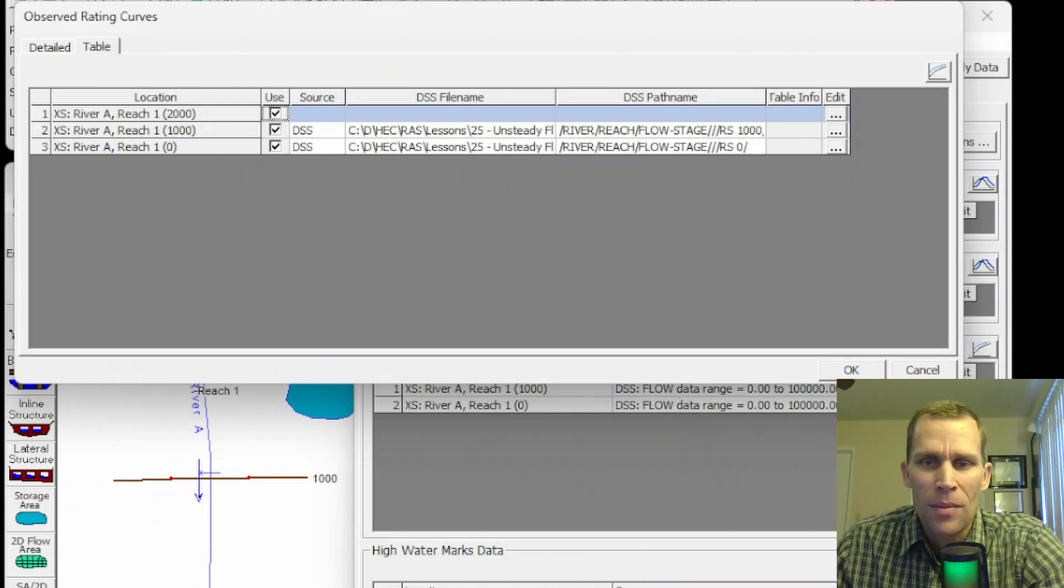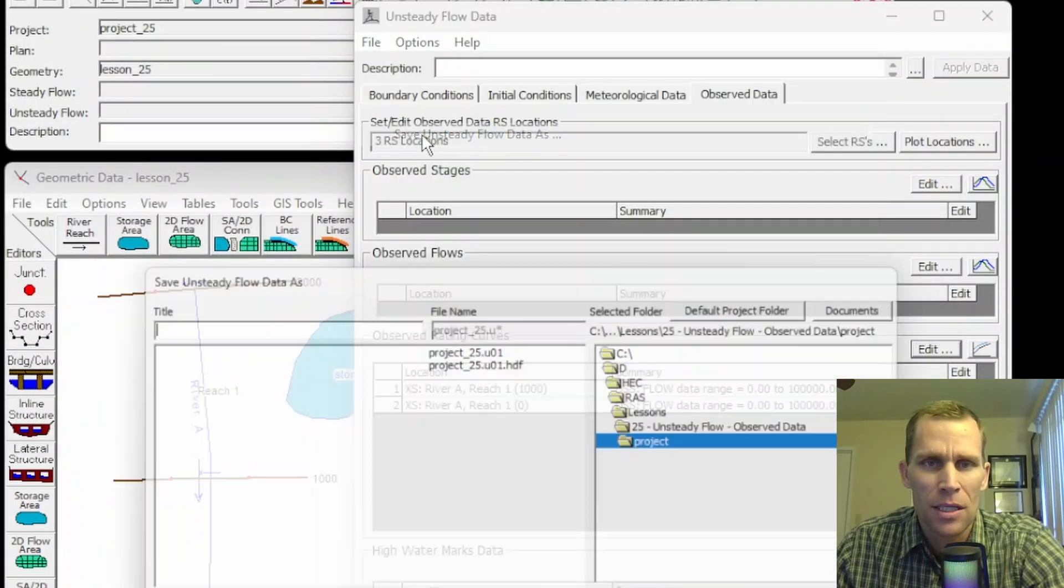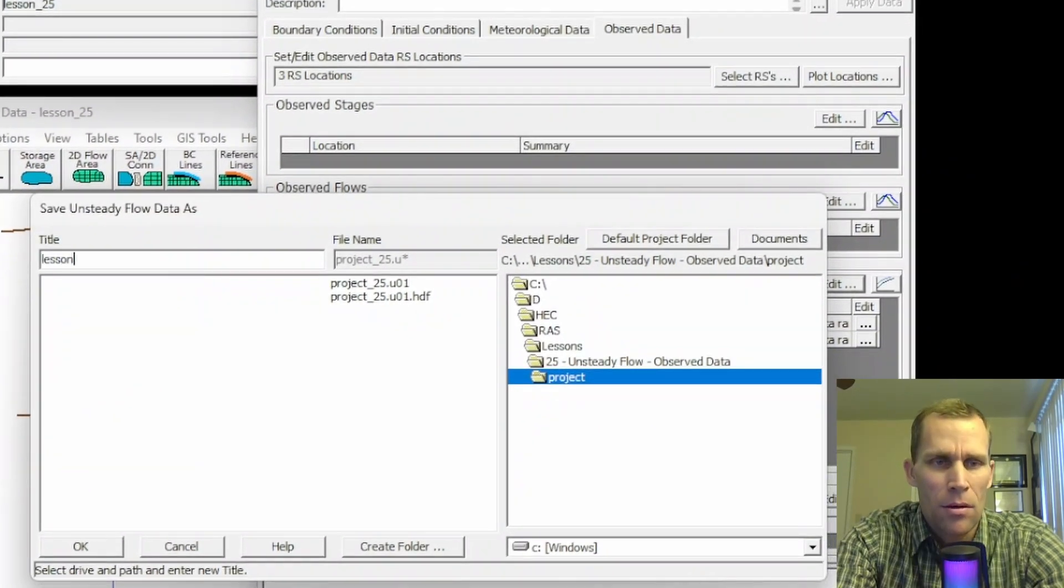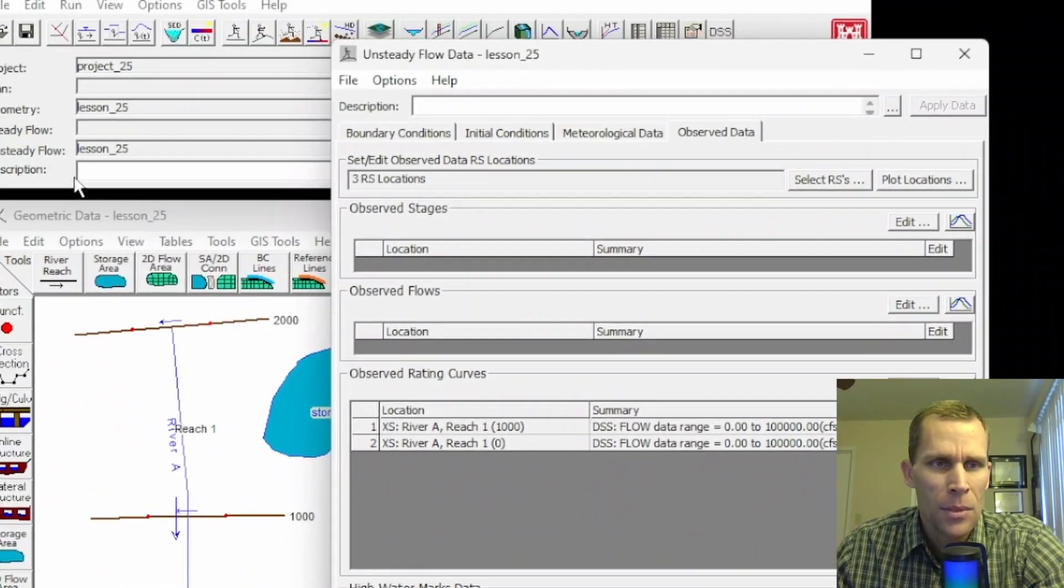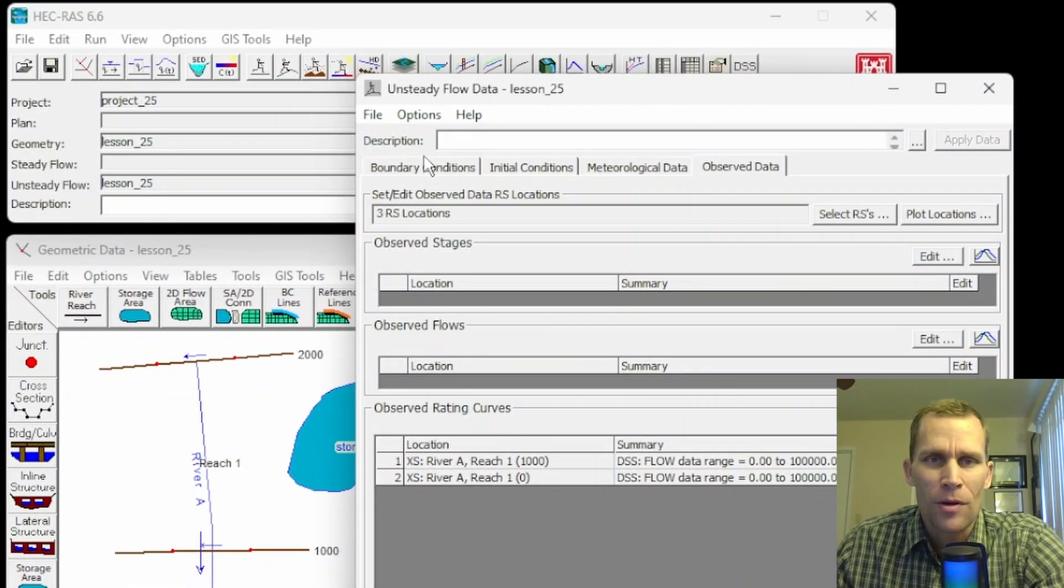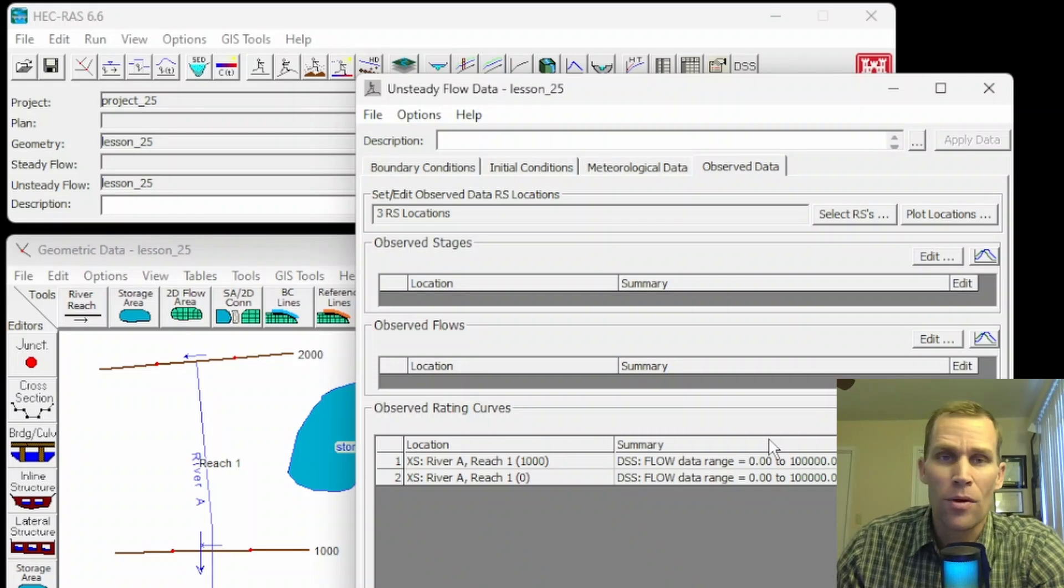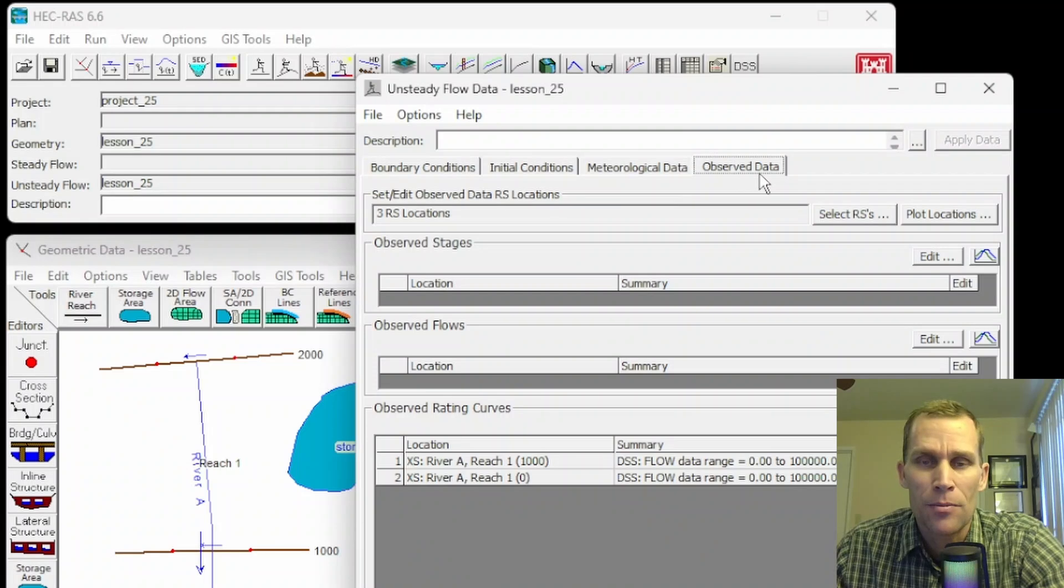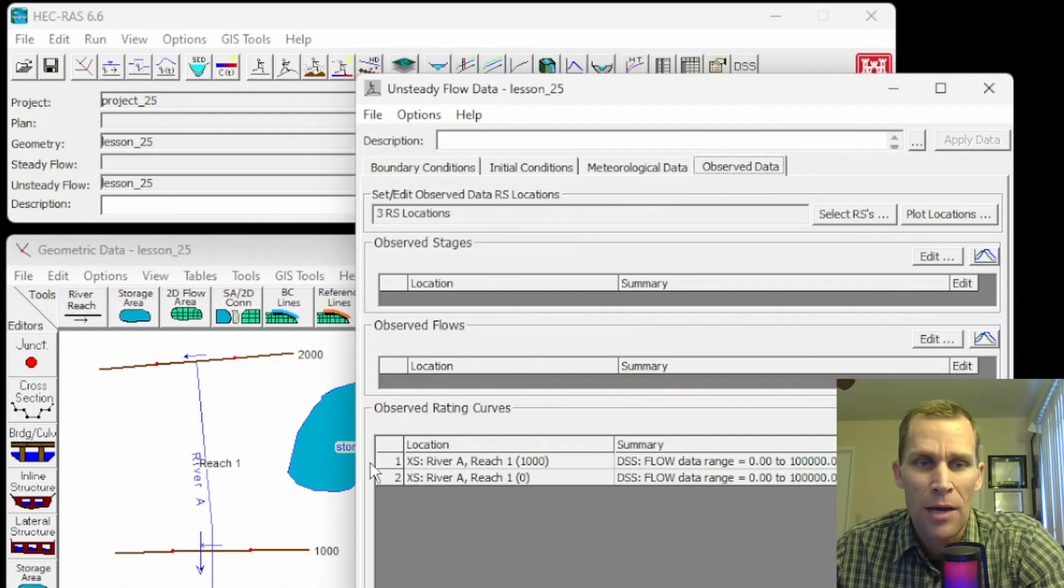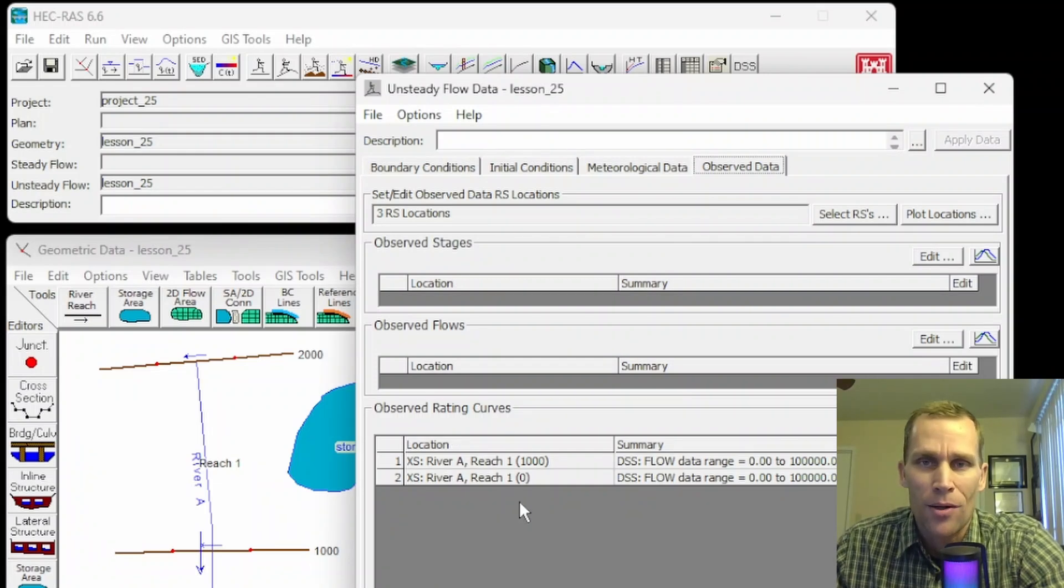Let's go ahead and save this, save unsteady flow data as, and I'll call this lesson 25, and then click okay. So that's in place. So if it crashes again, I'm safe. Well, that was it for this lesson. We talked about unsteady flow data, specifically entering observed data, such as observed flows, observed stages, high watermarks, and rating curves, in preparation to run an unsteady flow model in HEC-RAS.